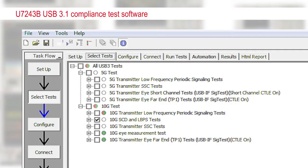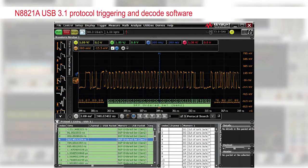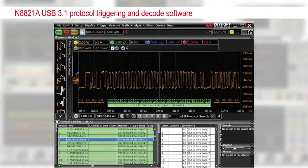The second product I'm introducing is the USB 3.1 protocol trigger and decode application. It allows you to quickly and easily trigger and decode the very complex 128B/132B USB 3.1 Gen 2 protocol on your scope, and help you debug your USB 3.1 standard.